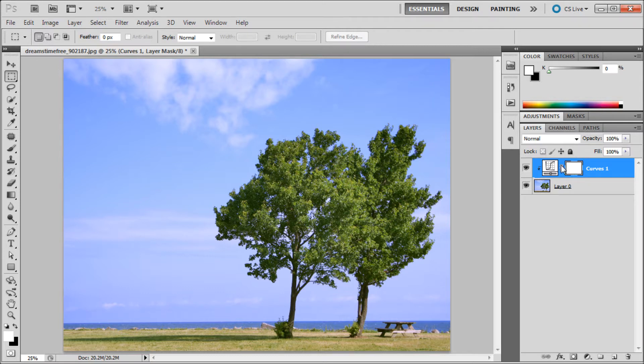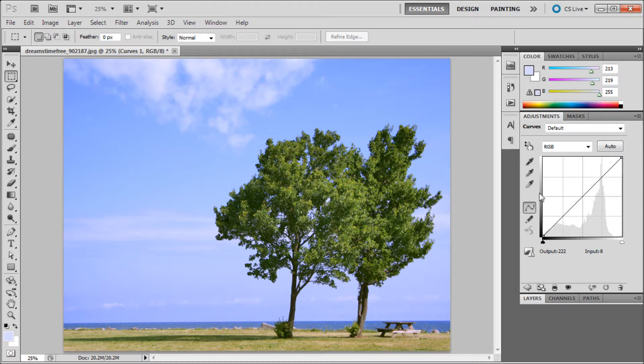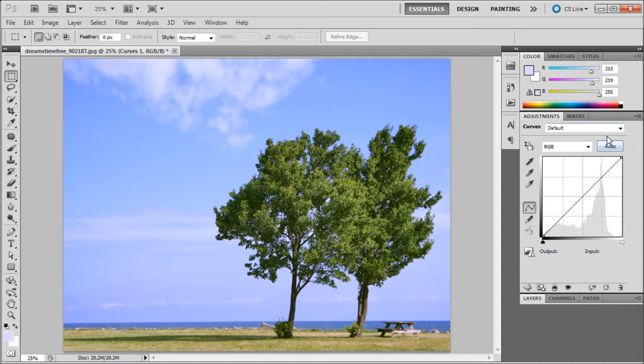In order to actually start using the curves adjustment layer, click on this little histogram icon here and it will open back up the adjustments. Basically in curves, there are some automatic features.